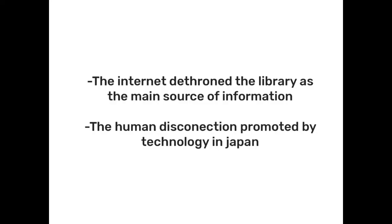The brief touched on two important topics to keep in mind when designing the new library. First, the internet dethroned the library as the main source of information, and second, the human disconnection promoted by technology in Japan and all over the world.